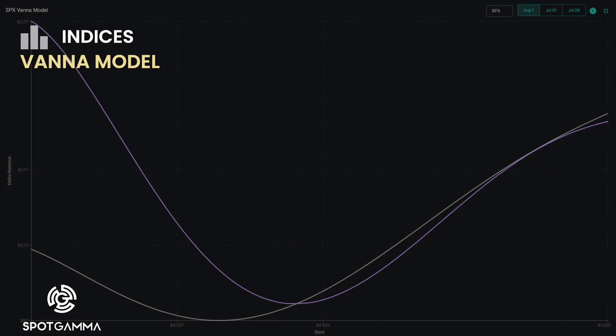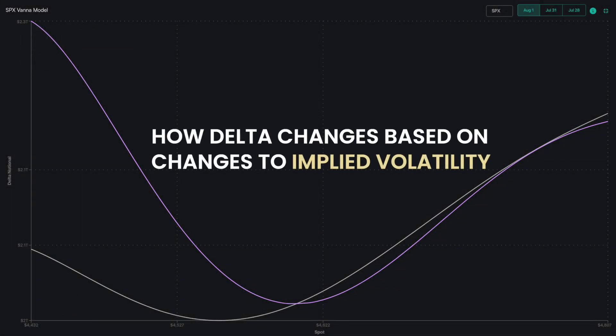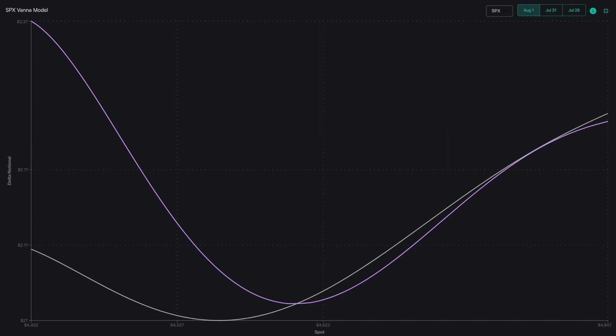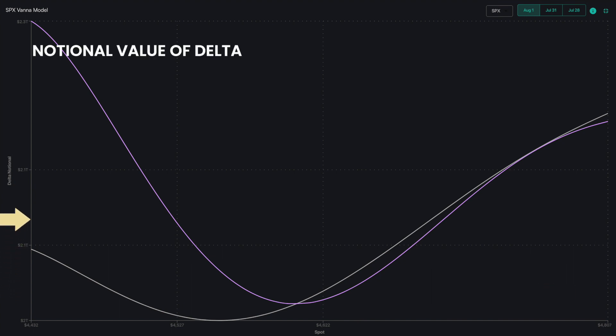The Vanna model depicts how delta changes based on changes to implied volatility per each of the six indices and ETFs. The x-axis reflects the underlying asset price for the selected index or ETF, and the y-axis reflects the delta notional value for the selected index or ETF.